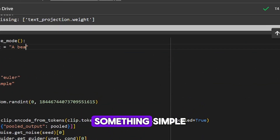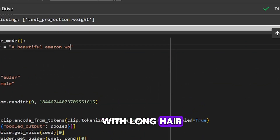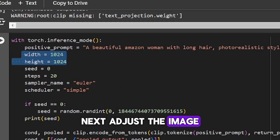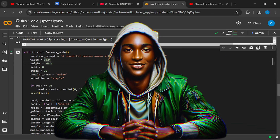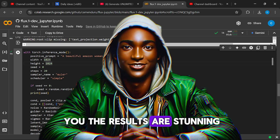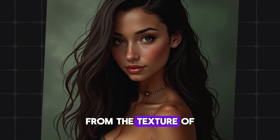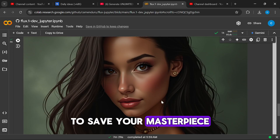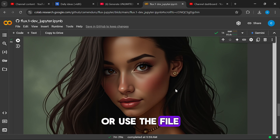Start by entering a prompt — something simple, like 'a beautiful Amazon woman with long hair,' then add 'photorealistic image.' Next, adjust the image height and width as needed. When you're ready, hit play again. After a short wait, your image will be ready. And let me tell you, the results are stunning. The details are incredible, from the texture of the skin to the glimmer in the eyes. Few tools can match the level of realism that Flux delivers. To save your masterpiece, simply right-click to download or use the file icon in Colab.